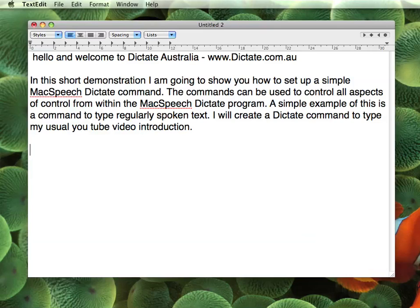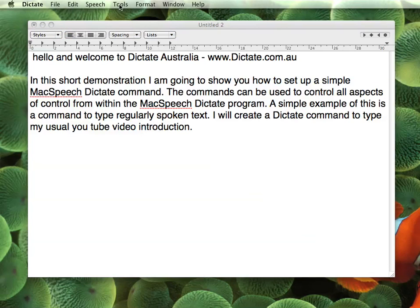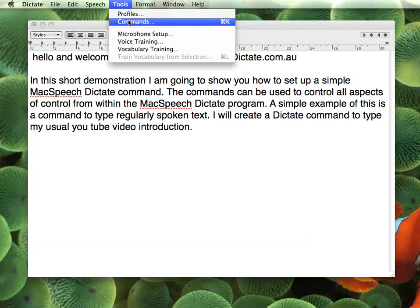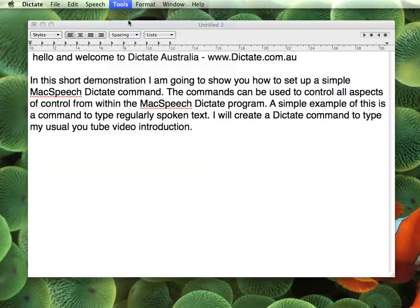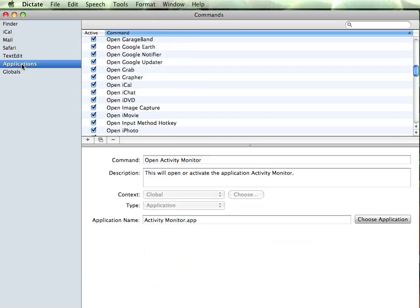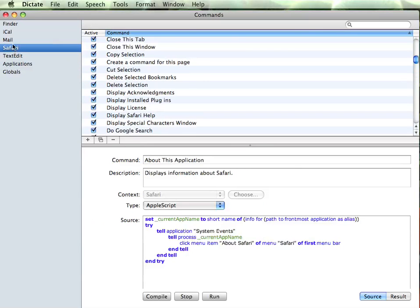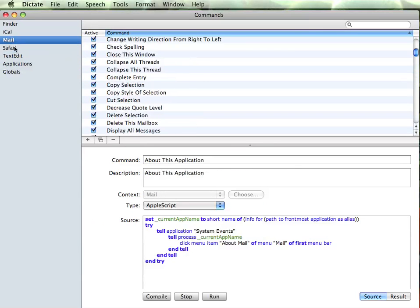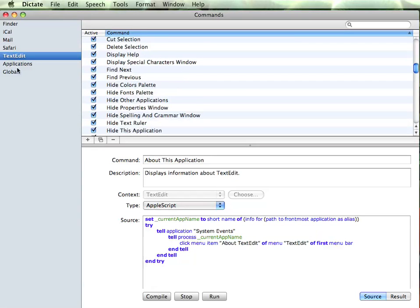Alright, so what I will do is flick to Dictate, and if you have a look under Tools, you will see a command section. This is full of commands which came pre-configured with your McSpeech Dictate. These commands can do all kinds of things — they can launch applications and have various functions within programs like Safari, TextEdit, and so on.